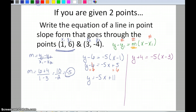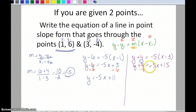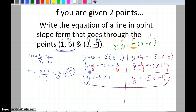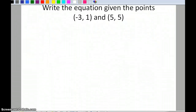Now the second one: distributing negative 5, I get y plus 4 equals negative 5x plus 15. Subtracting 4 from both sides gives y equals negative 5x plus 11. Even though I used a different set of points for the second equation, when I simplify it I get the exact same result. Just because the point-slope equations look different doesn't mean they're not the same line.